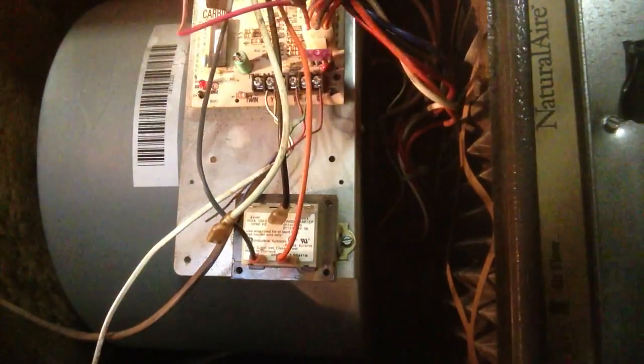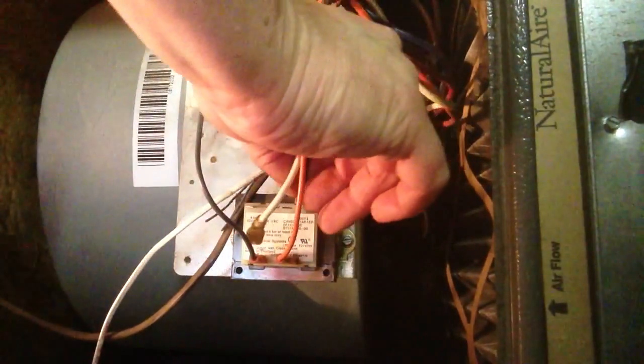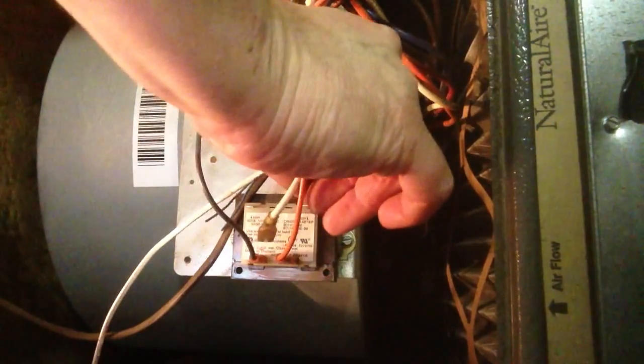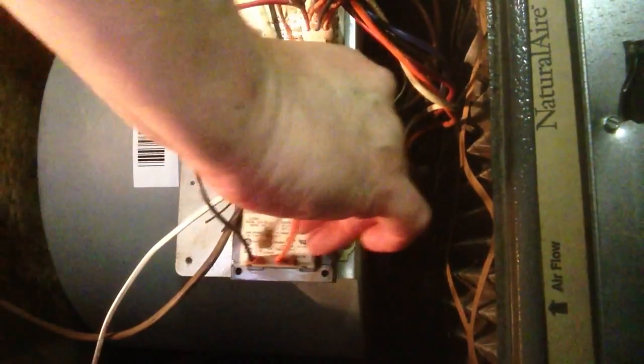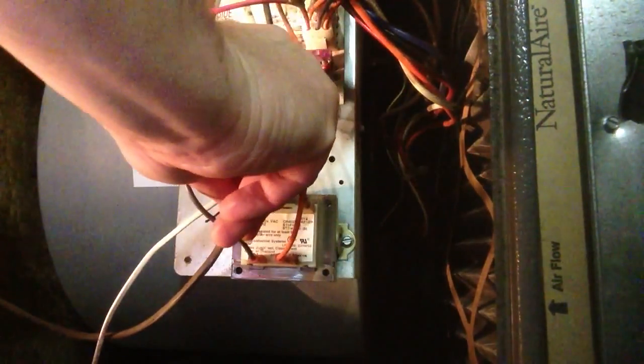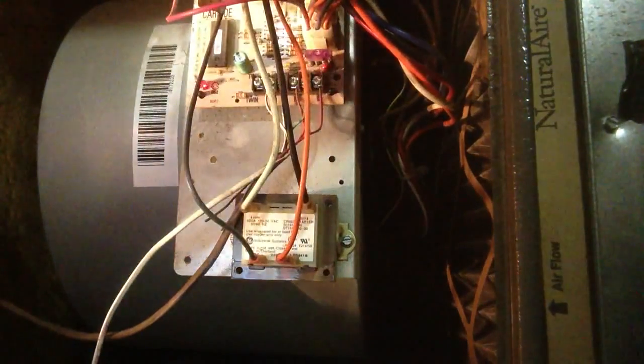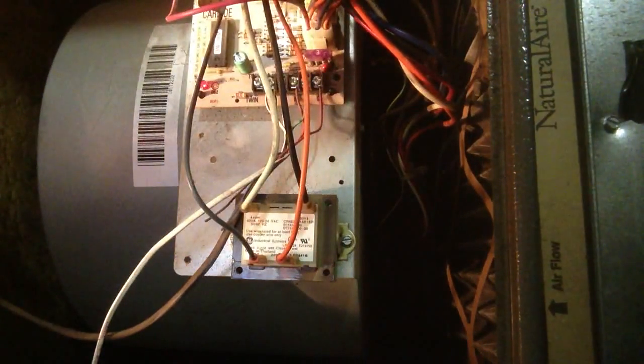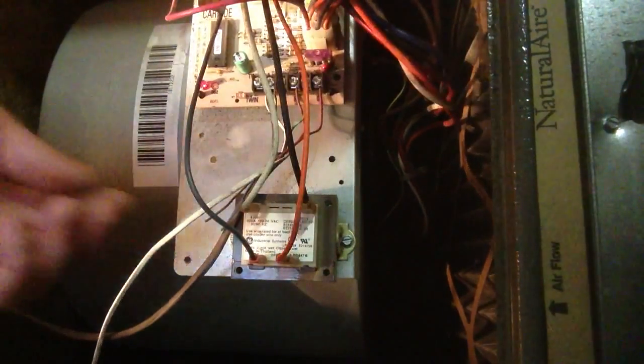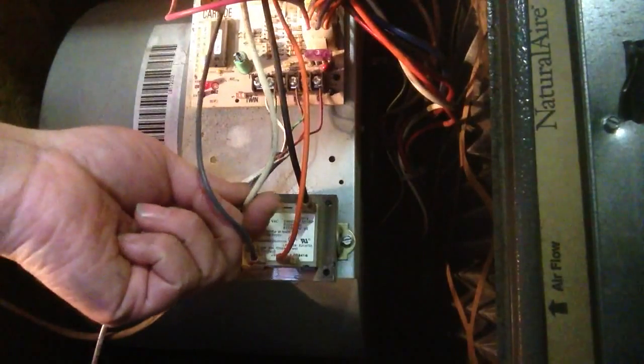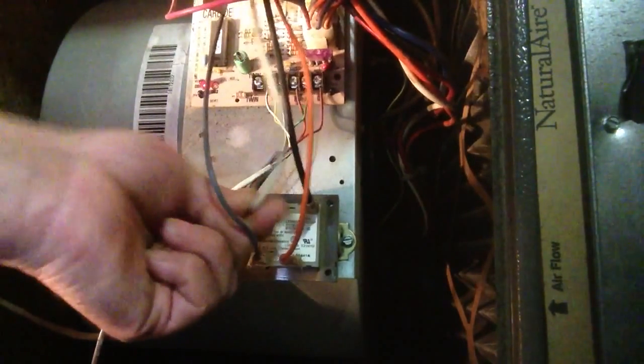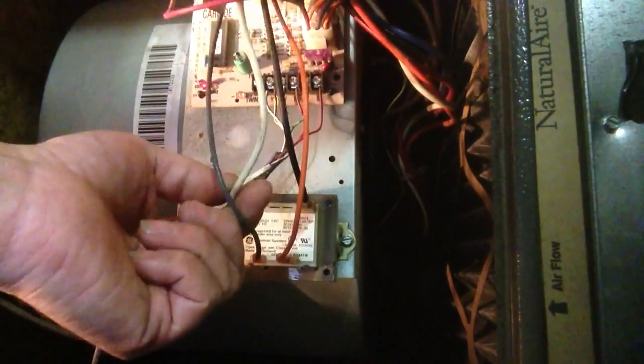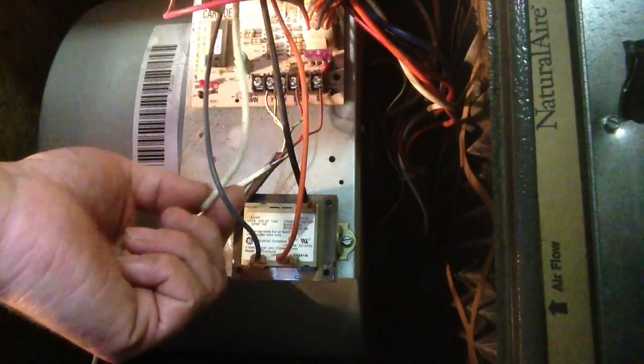And don't forget the easiest way to check is your little lights on. And you can see, whenever I hold the switch in and I take power away from the transformer, you'll lose your light.